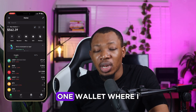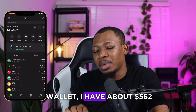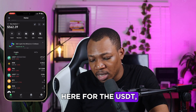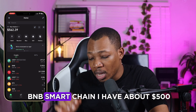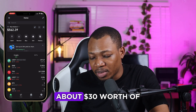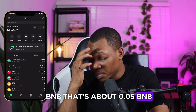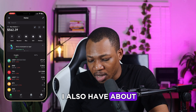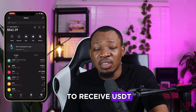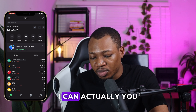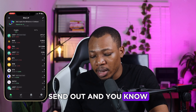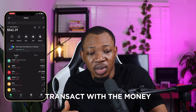Let me show you a wallet where I have a couple of funds. As you can see, this wallet has about $562. For the USDT on the BNB Smart Chain, I have about $500, and then I have some BNB for gas — about $30 worth of BNB, that's about 0.05 BNB. At the same time, I also have about 261 Tron, which will serve as gas fee in case I receive USDT via the Tron chain, so I can still transact with the money in my wallet.